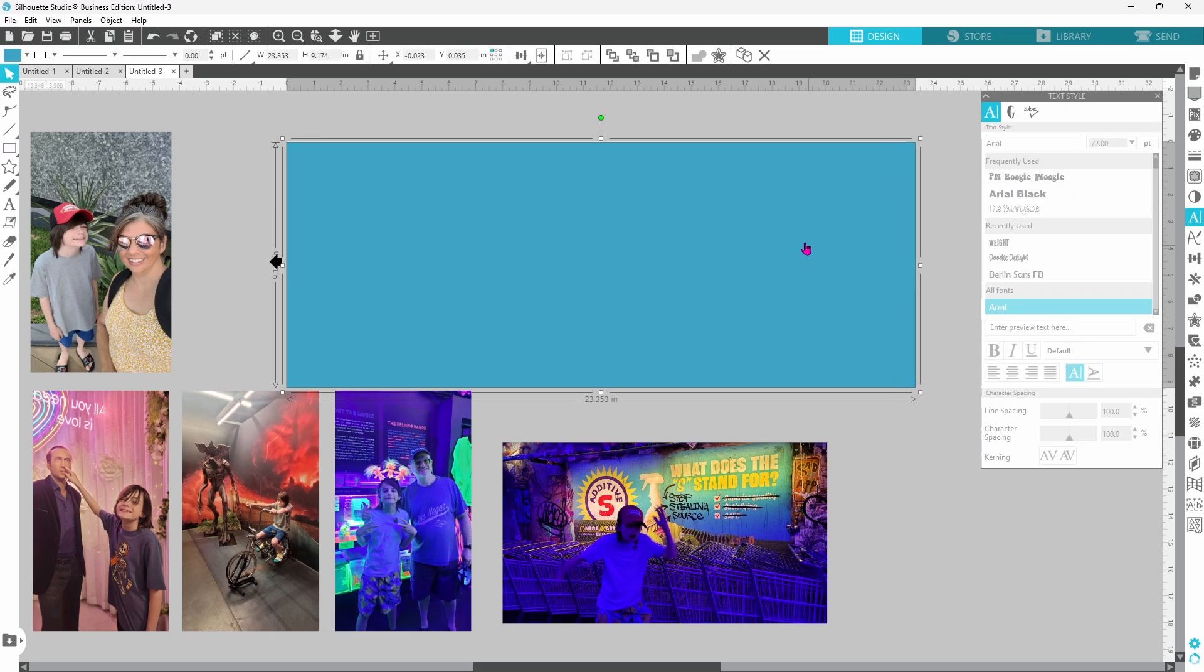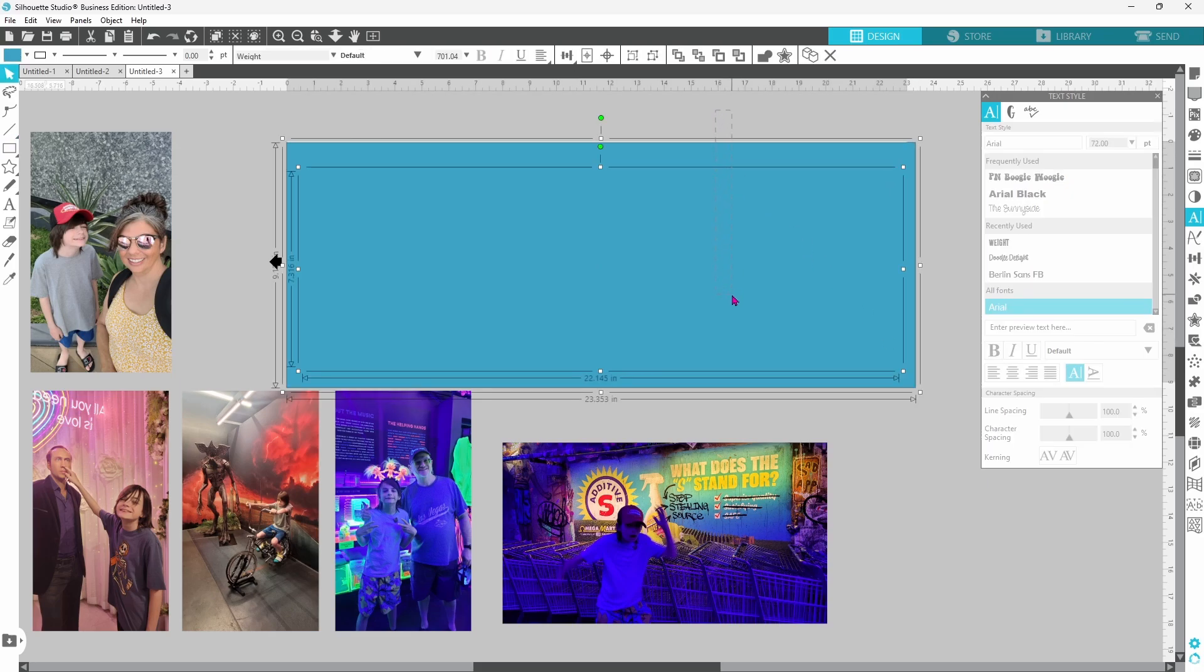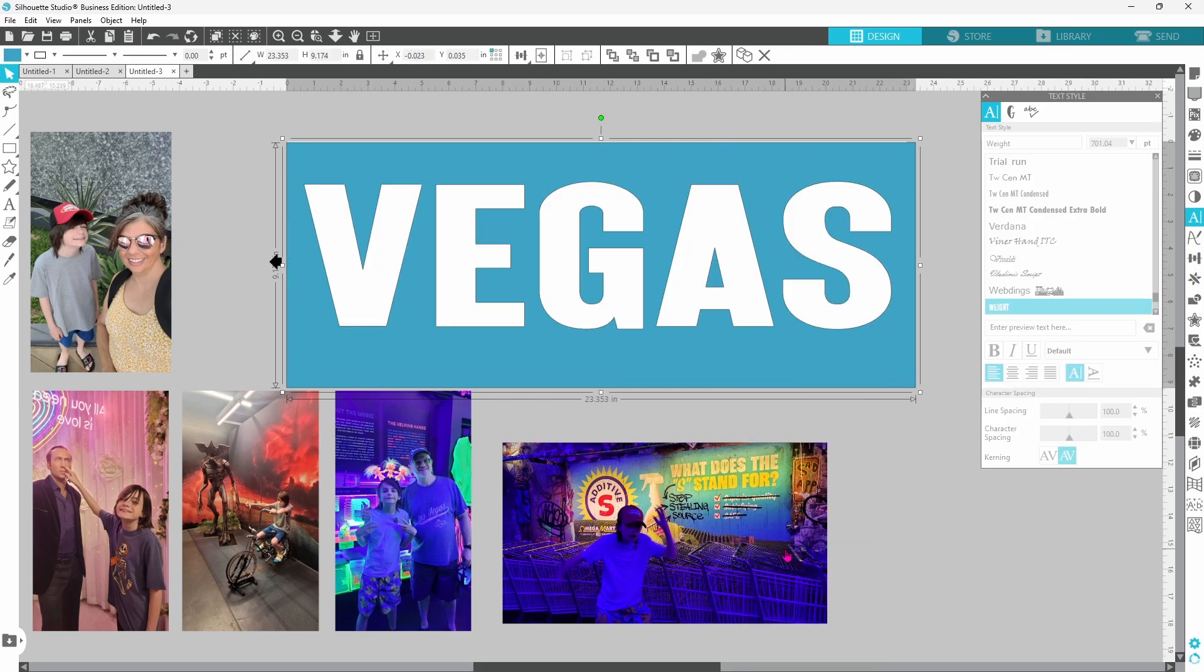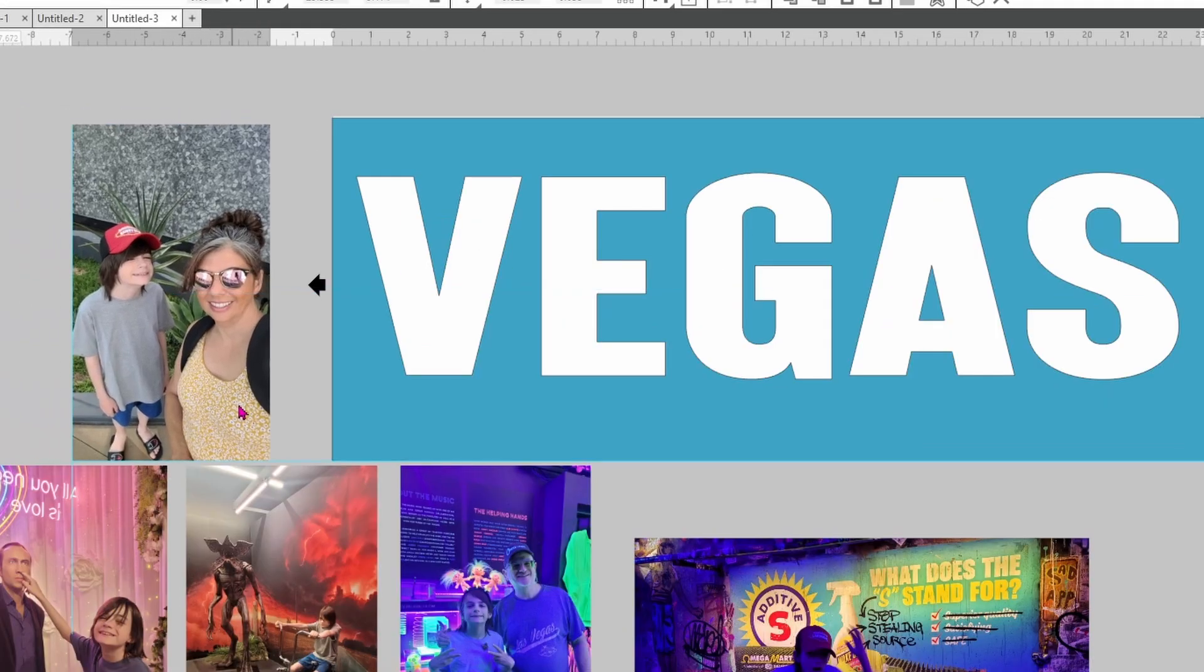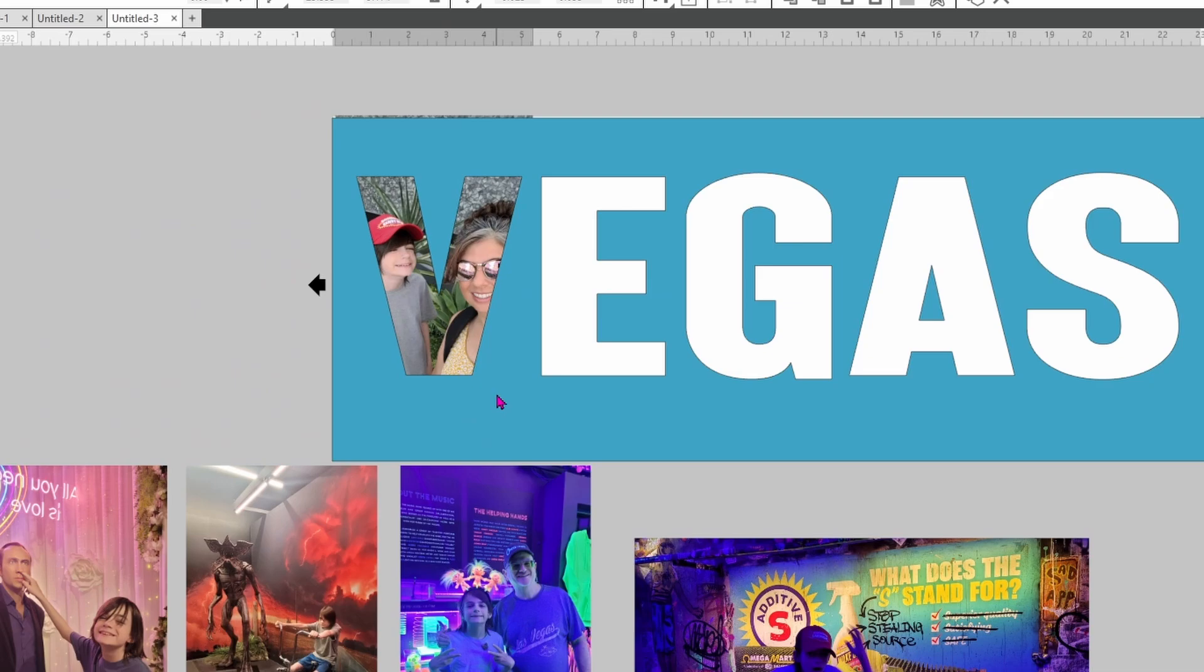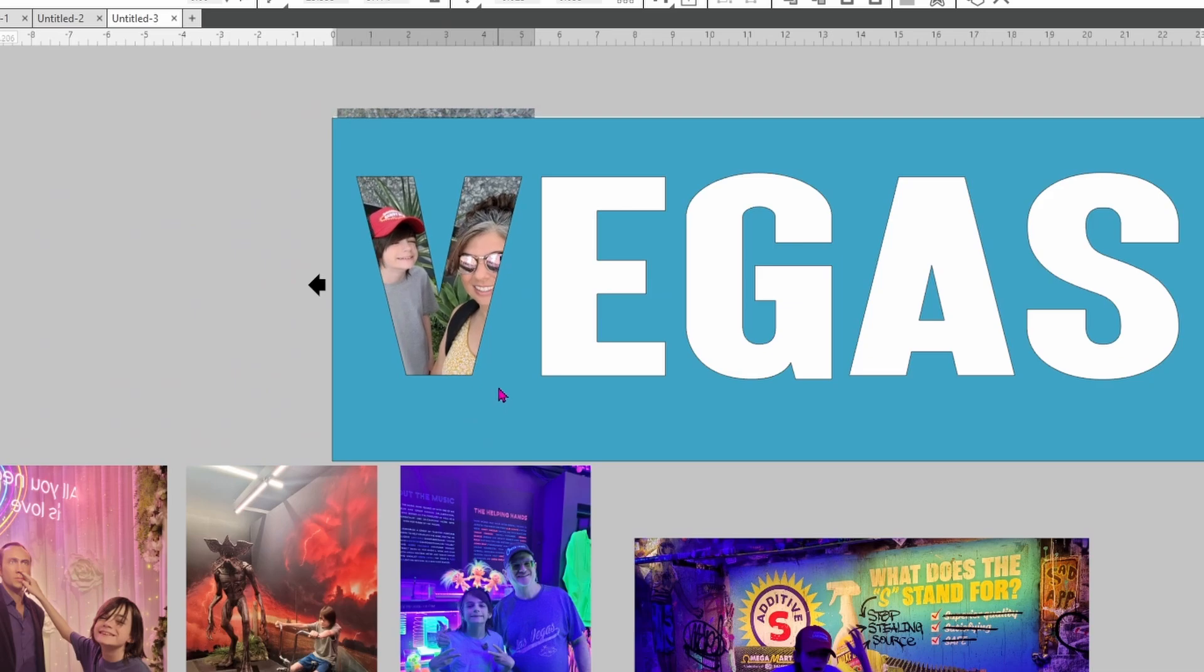We can grab a rectangle and draw that out, then we can select our rectangle and the letters behind it, right click, and make a compound path. Now we can slide these photos up in behind the letters and see where they fit well.